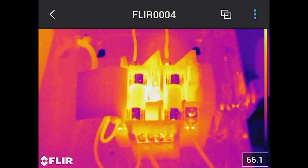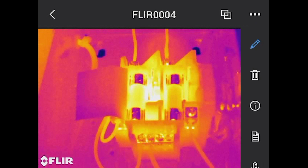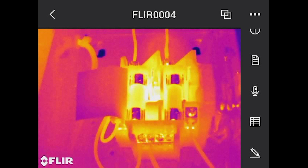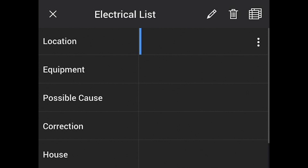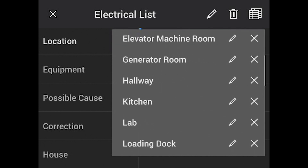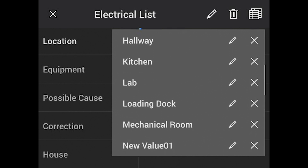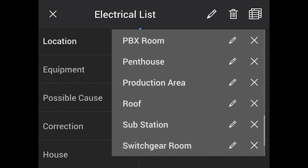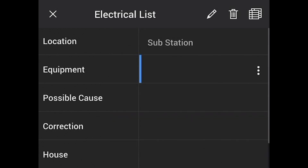We can extract the thermal image, the visible image, and now we also have an audio annotation. Another nice feature is what we call text comments. At the bottom of the screen there's a table — I set up what I use as my electrical list, which a customer shared with me long ago. You can preset locations like battery room, computer room, cooling towers, electrical, and more. Let's say you're at a substation — just scroll to it and select it, and now that's in your list stored with the image.